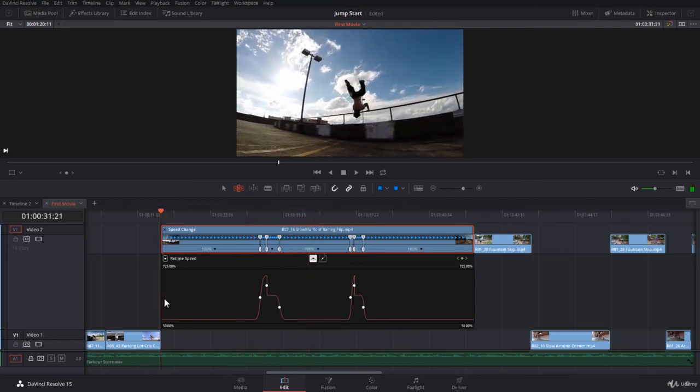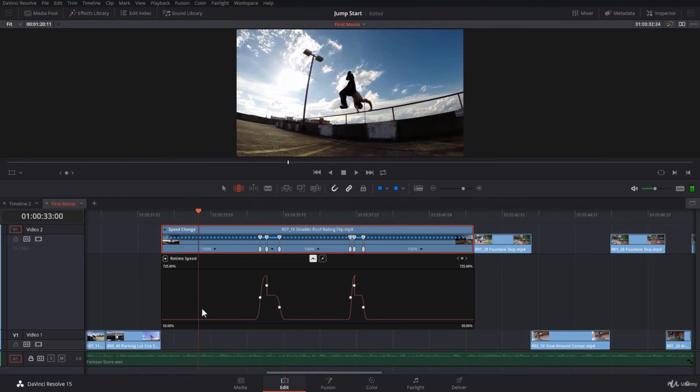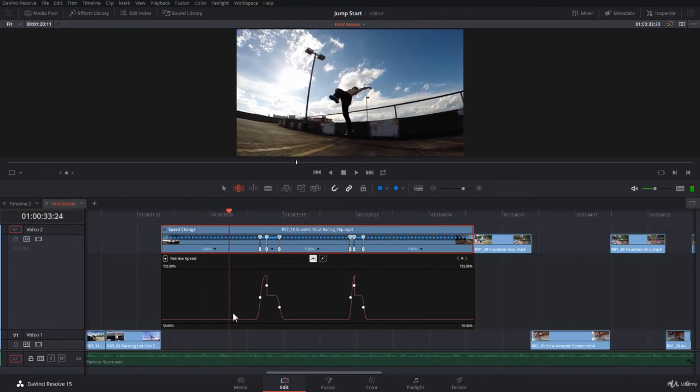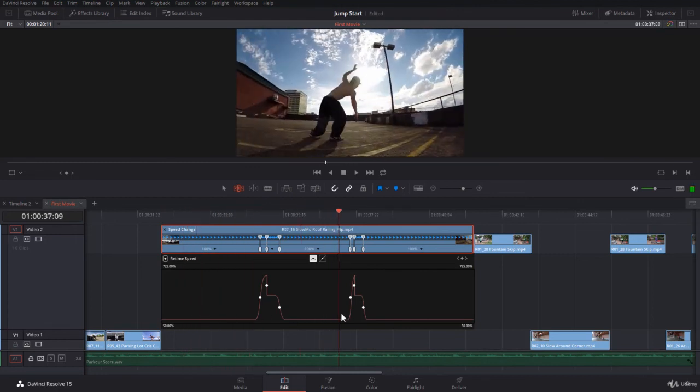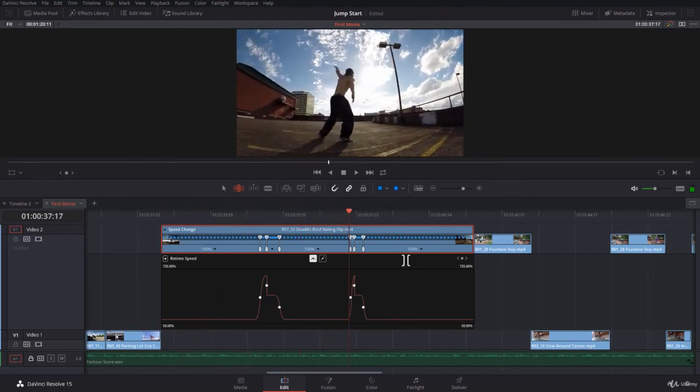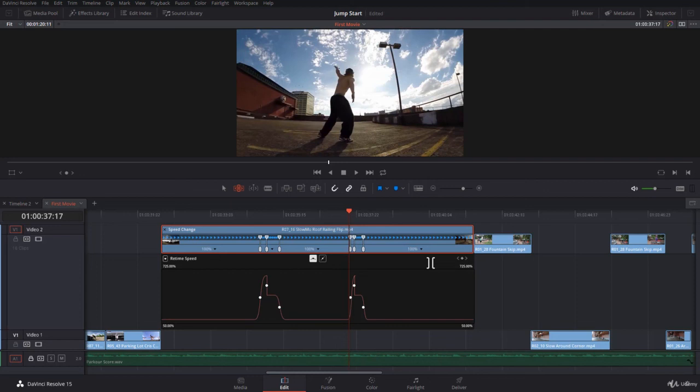For example, just in the beginning over here, he starts fast and then goes down very slow. Add and play and take any clip that you have in the project, if it is slow motion or normal speed, and play with the graph.